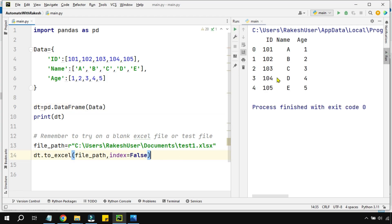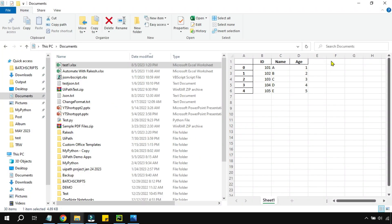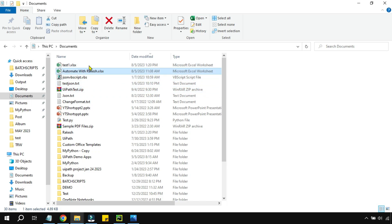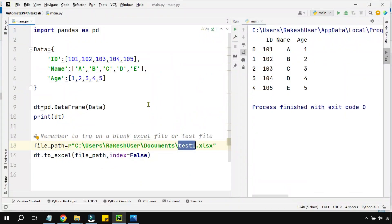The file is going to overwrite that test.xlsx file. It is completed. If I go back, let me refresh it back and forth. If you see, the index numbers have gone.